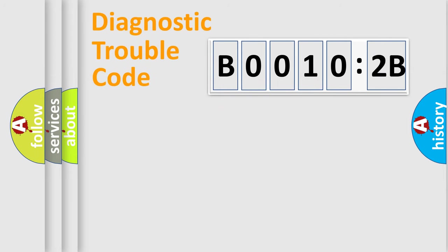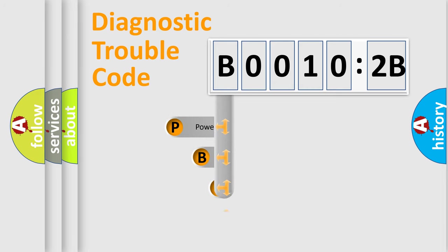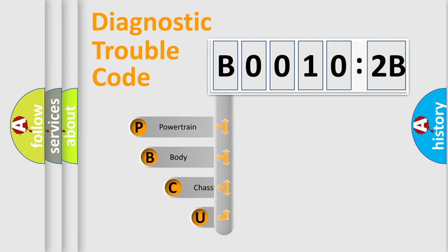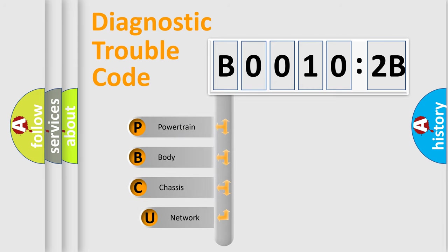First, let's look at the history of diagnostic fault code composition according to the OBD2 protocol, which is unified for all automakers since 2000.